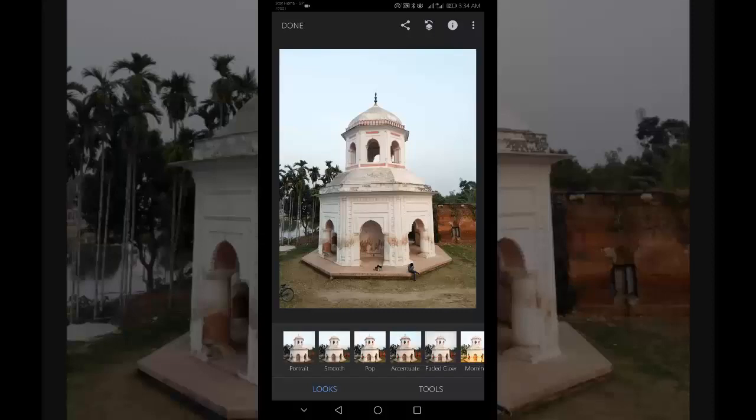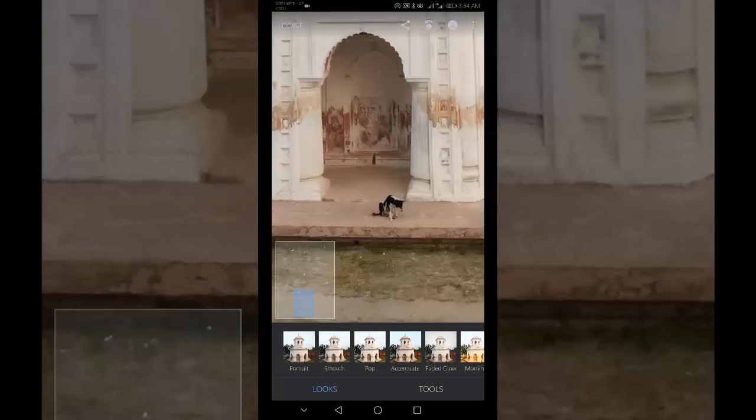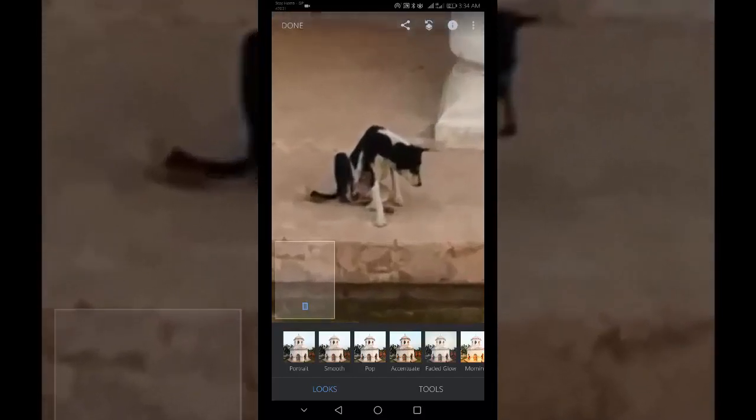while we zoom in, we can see a dog is sitting. Now I want to remove this.